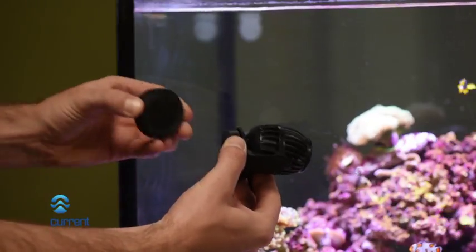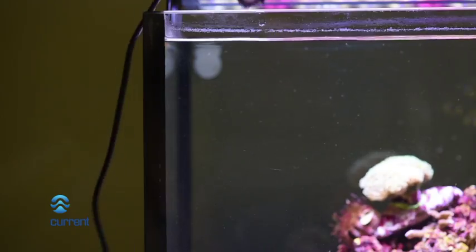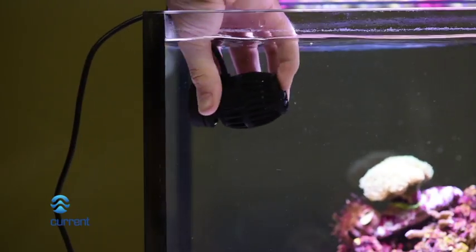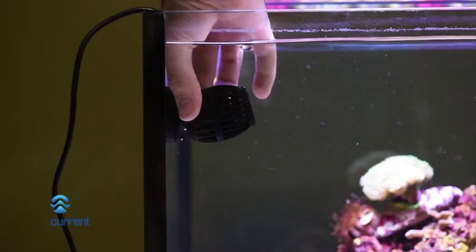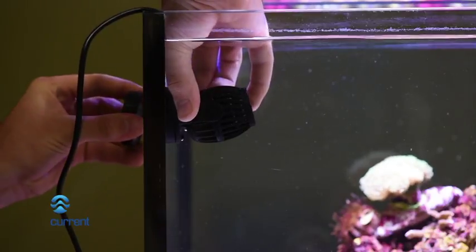Carefully separate magnet, attach pump to tank using magnet, swivel, and adjust pump as desired.